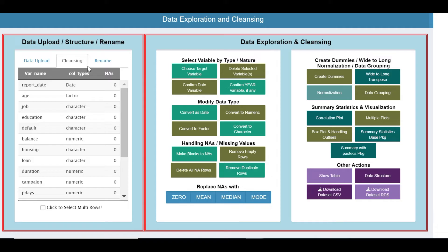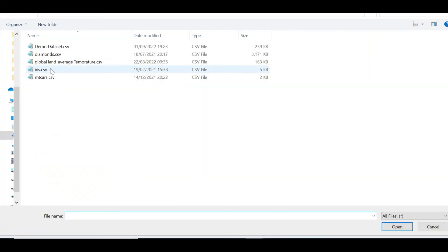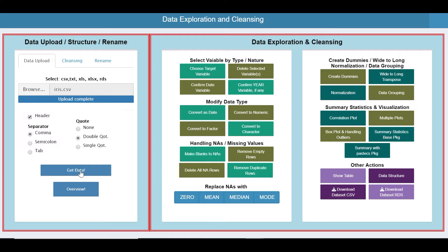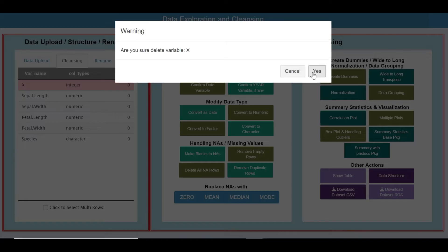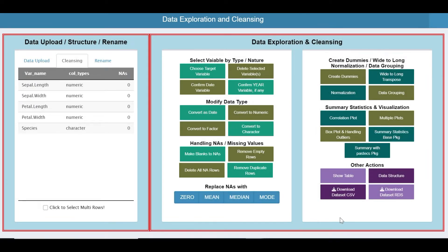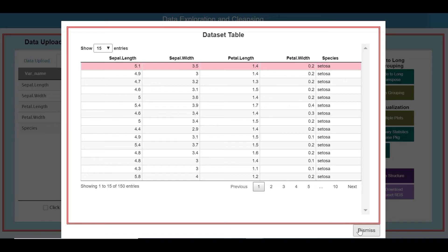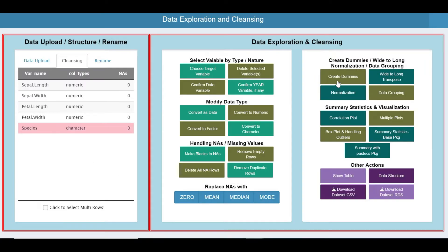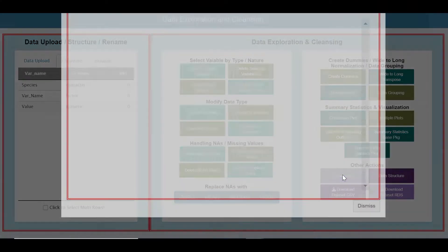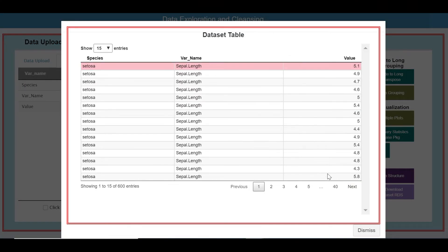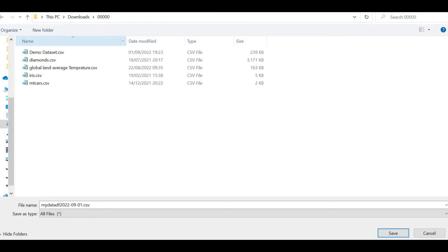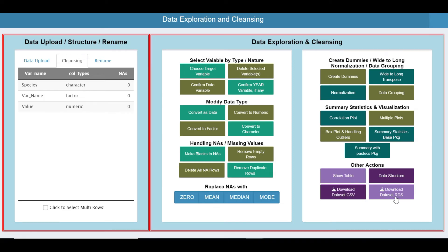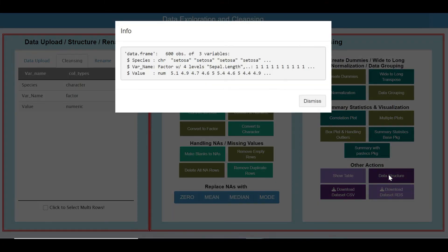Now let me load another data set to review other functionalities — the Iris data set. Get data. The X column appears to be an ID, so we don't require it — delete it. This is currently a wide format and I would like to convert it into long format. Select the key and apply wide-to-long conversion. Done — the entire data set has become long format. You could save it as a CSV or as an RDS file. You can also view the structure here.